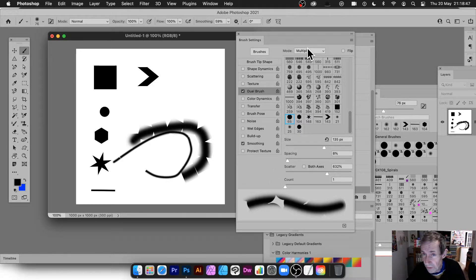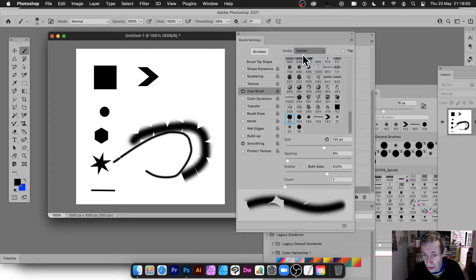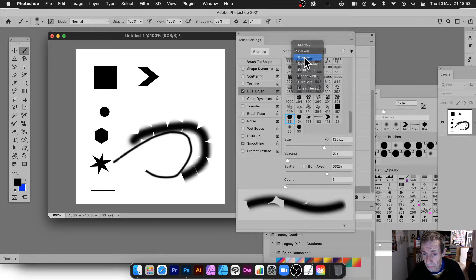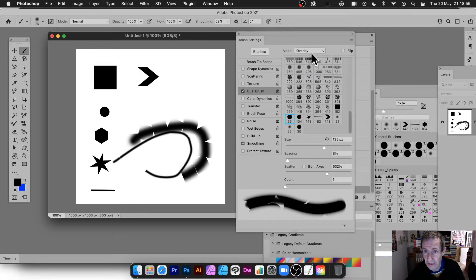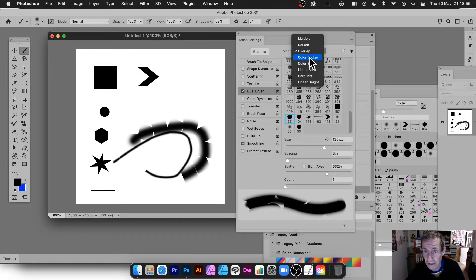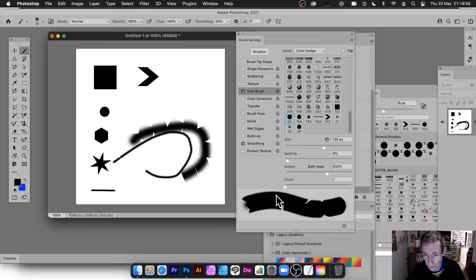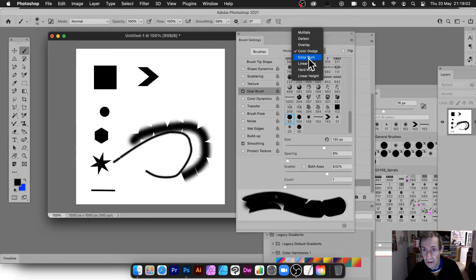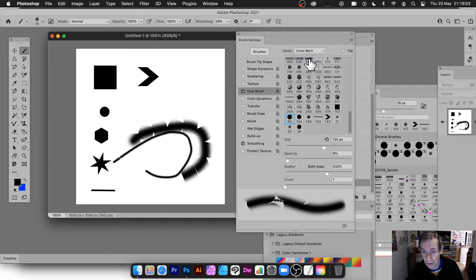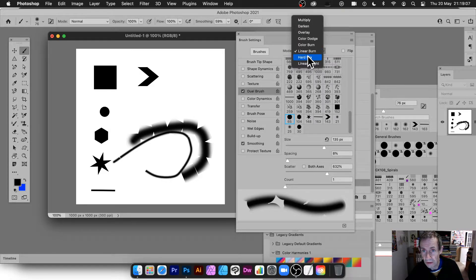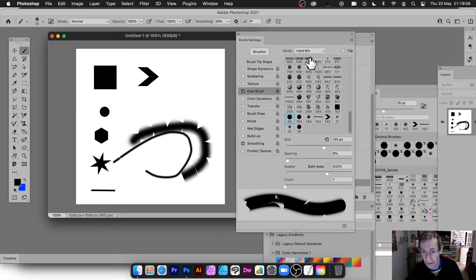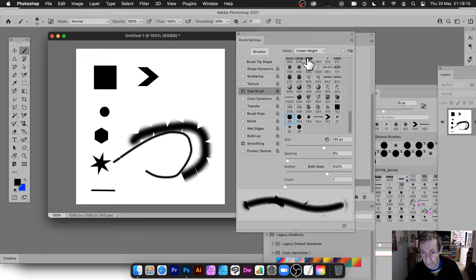Now, I haven't gone through the other ones either. So you've got mode, darken. There's some quite dramatic change. You've got quite a difference there. Overlay, color dodge. That's quite a dramatic change. So that, again, can be there, color burn, linear burn, hard mix, and linear height.